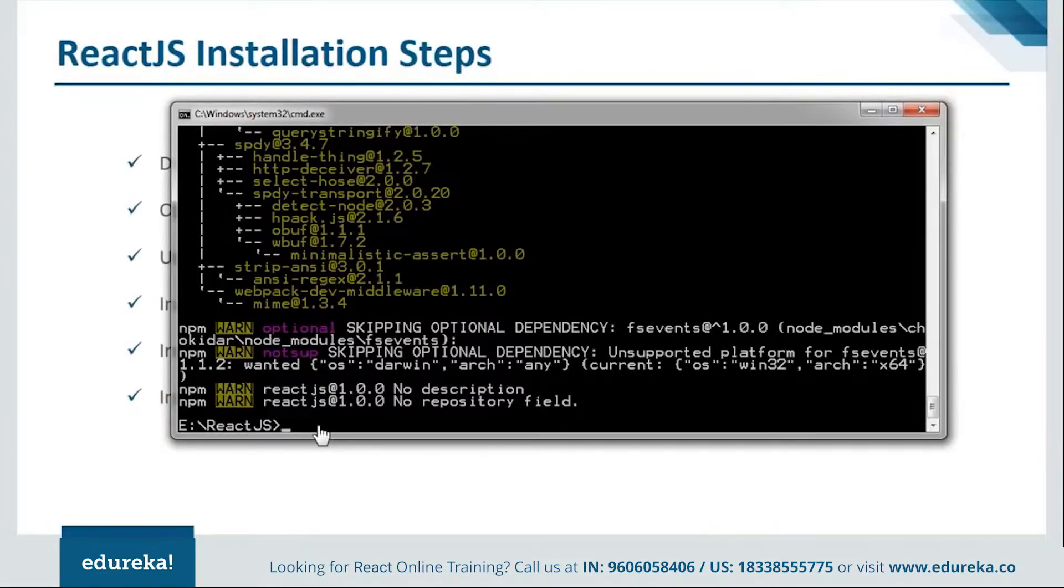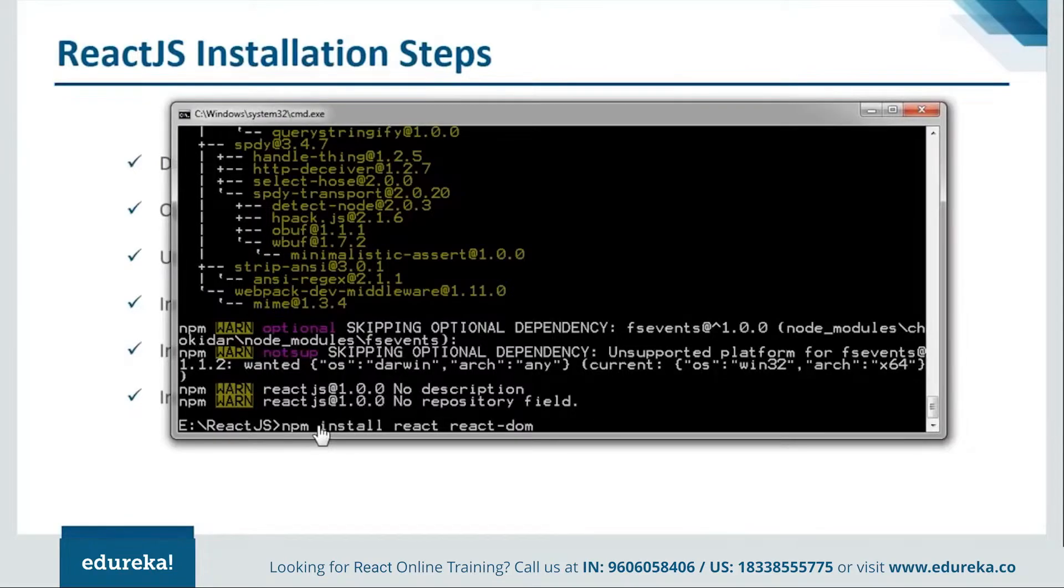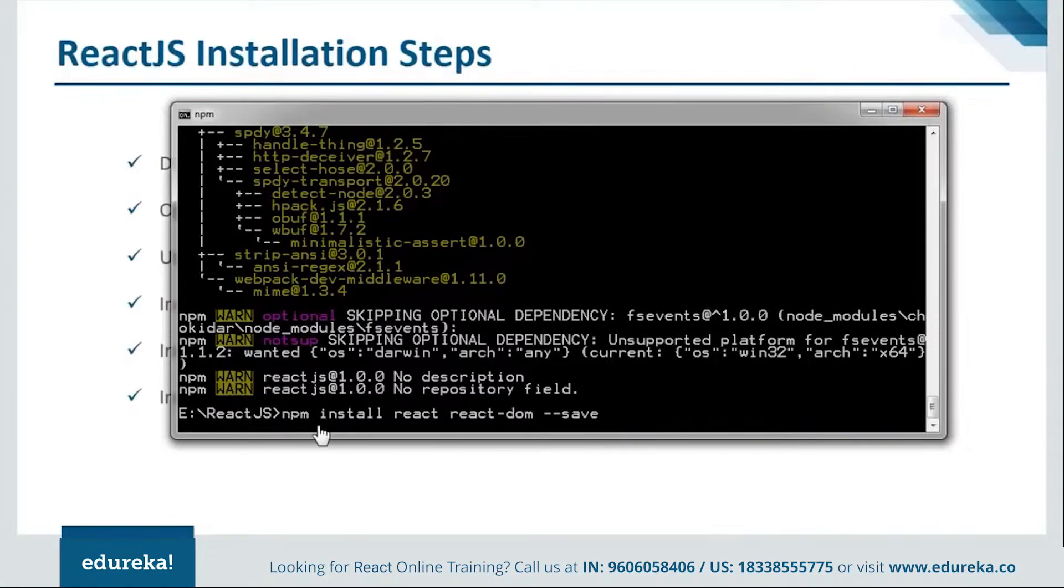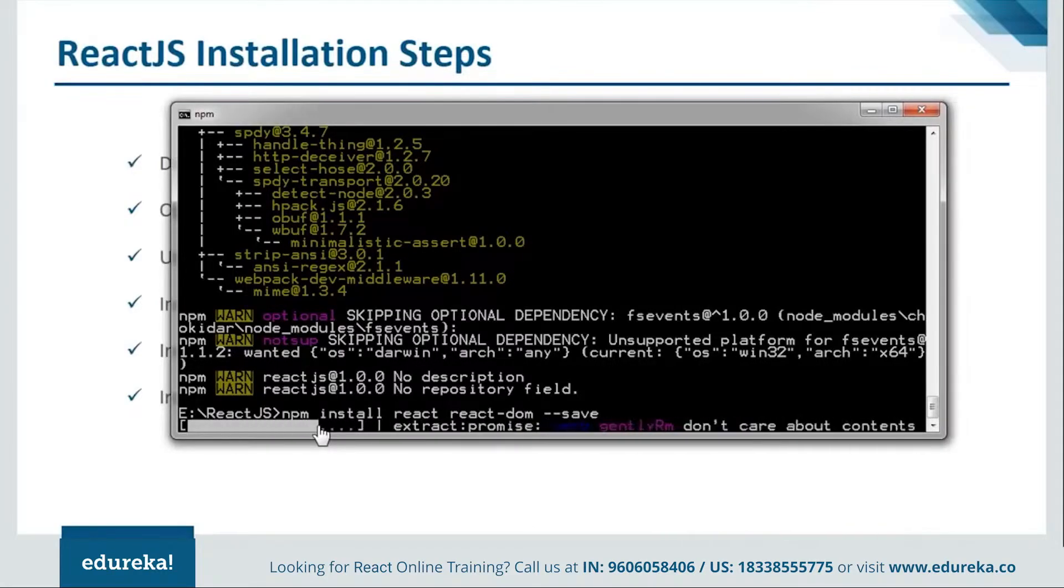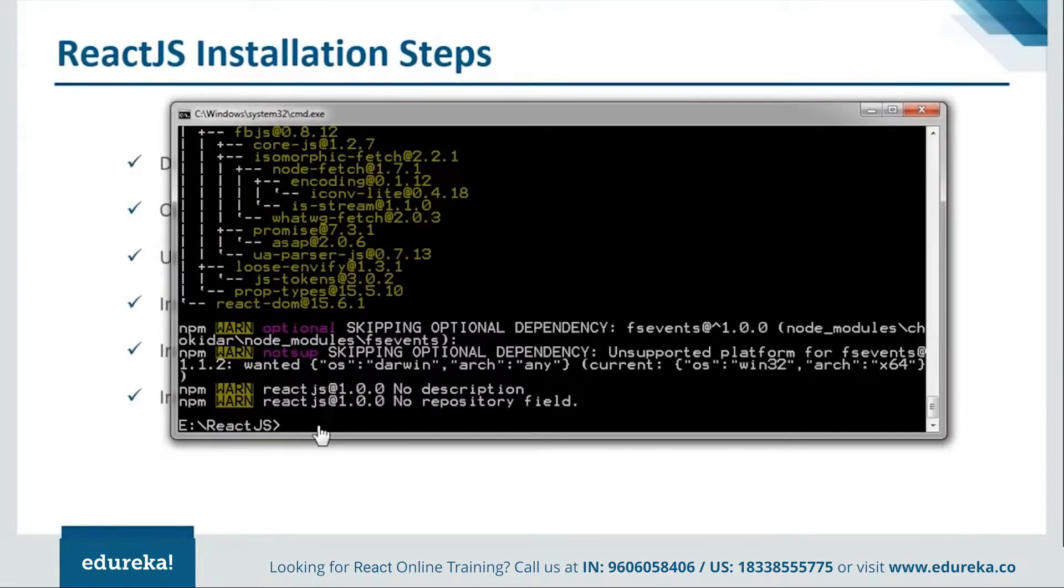Next we have to install the react. We will say npm install react along with react-dom and save. It's done with the react installation as well.